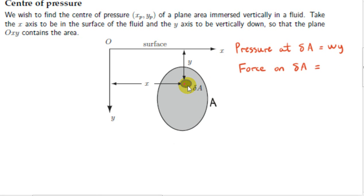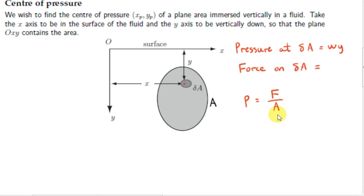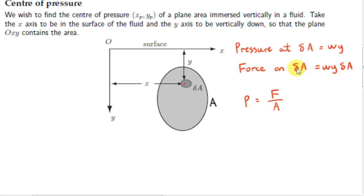Delta A is a small piece of our area A. In the limit, delta A becomes dA — we make this small piece vanishingly small. For now, we can assume that the pressure is roughly uniform on this small area delta A. If the pressure is uniform or constant, then since pressure equals force divided by area, we can say that the force on this tiny piece of area delta A is the pressure on it, which is Wy, multiplied by the area, which is delta A.